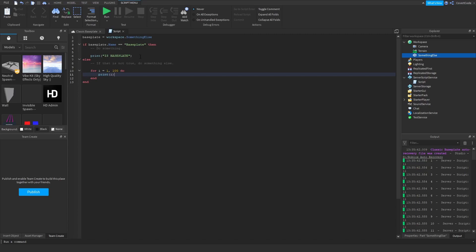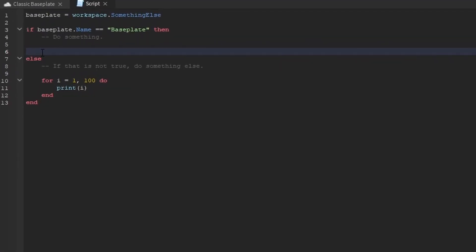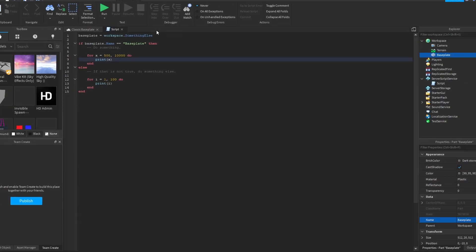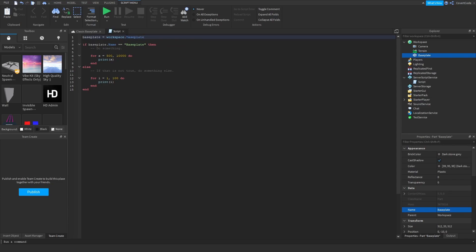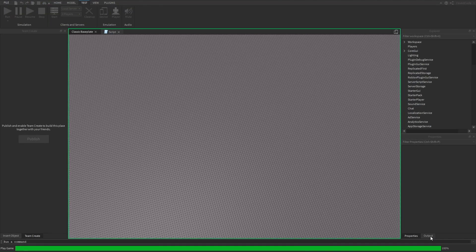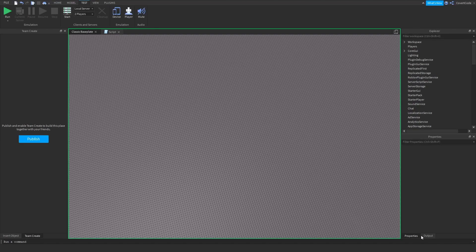If the name is 'Baseplate', I want to loop from 500 to 10,000 and print x. This won't run unless the name is Baseplate, so I change it back to Baseplate and also update the loop variable reference. Then I run it — just give it a second because that's a lot of numbers.